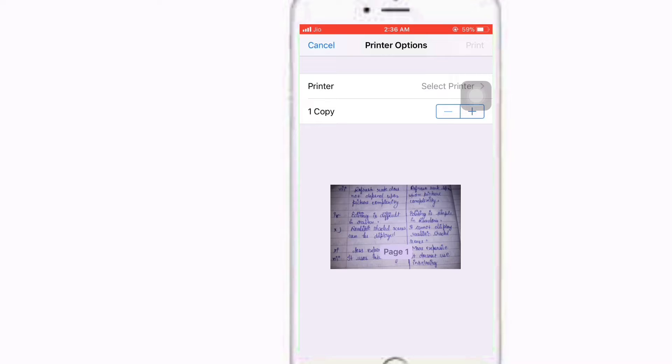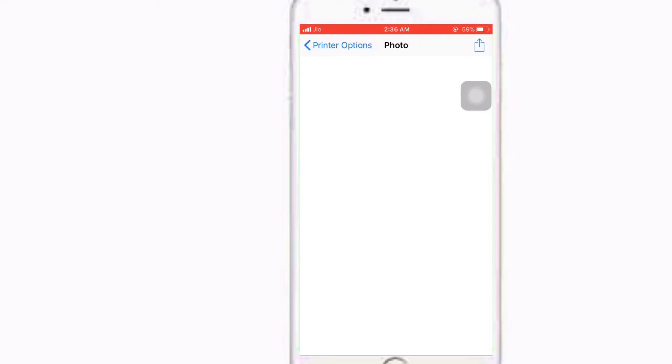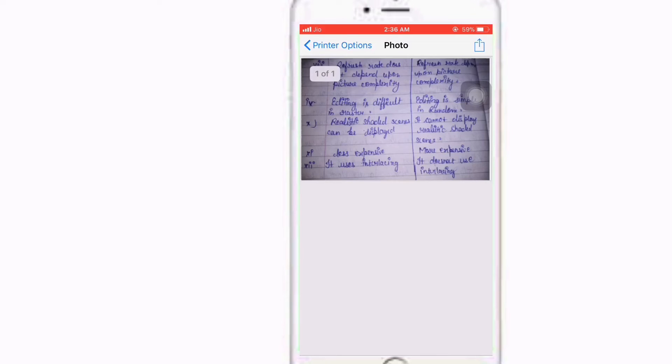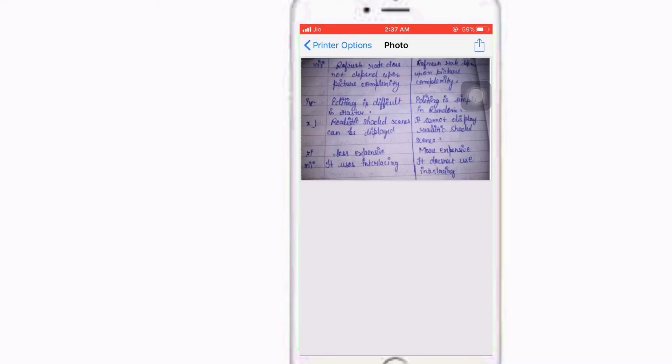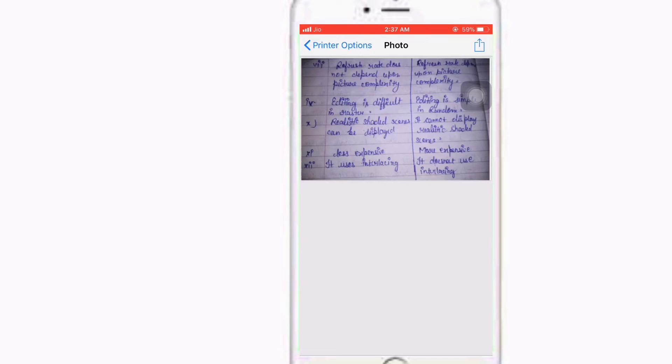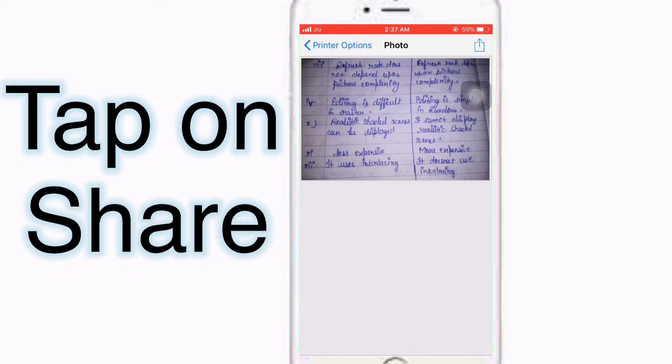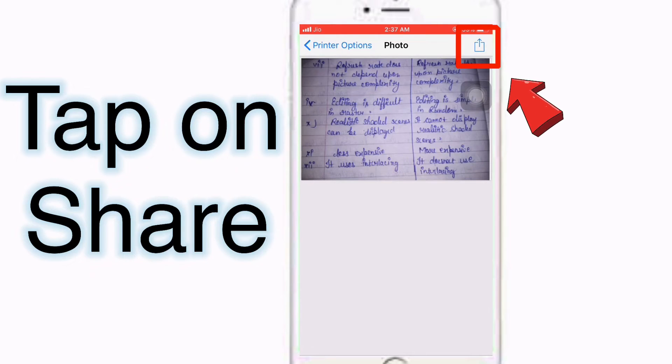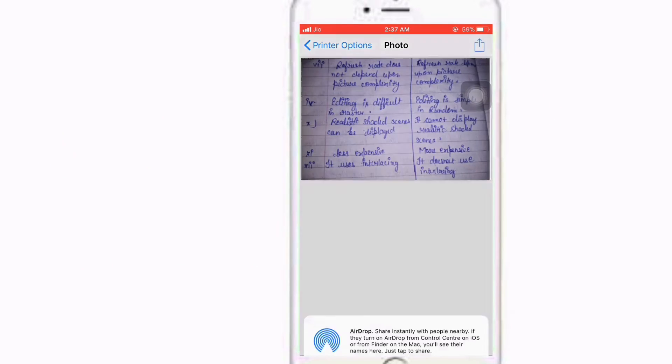It will bring up a different printer option menu which has another share icon. If you tap on this share icon, it will convert photos to the PDF file. So tap on the share.